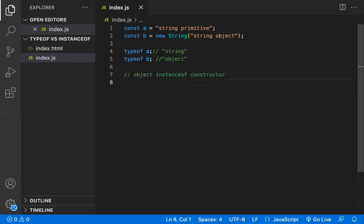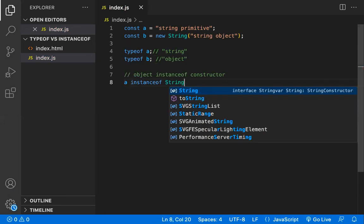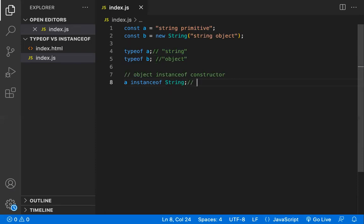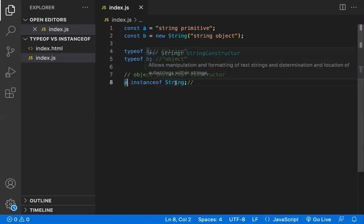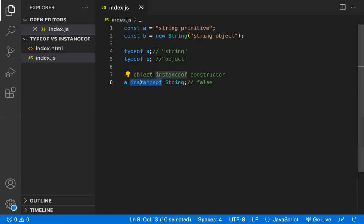instanceof does not return the type — it only returns true or false. So `a instanceof String`: is it true or false? Here, String is a constructor function. Since `a` is a plain primitive string and not an object created from the String constructor, it returns false.